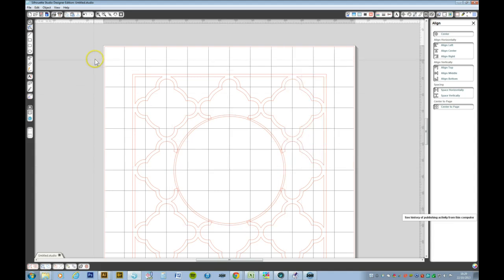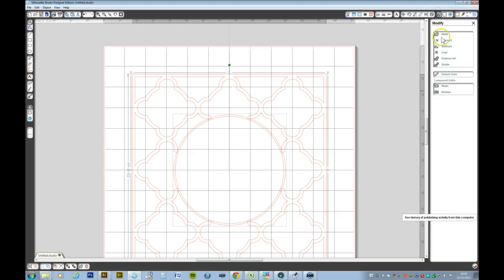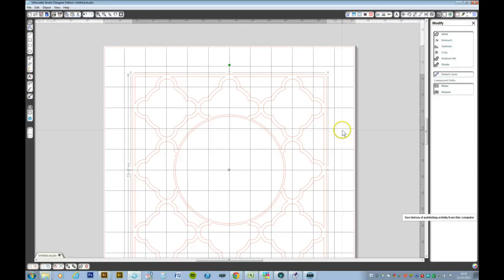Now select the whole lot. You can do that with Control A, or select the whole lot and go back to the modify window and press weld. There you have your shape cut out of your lattice. Thank you for being so patient and I hope you enjoyed this tutorial. Goodbye.